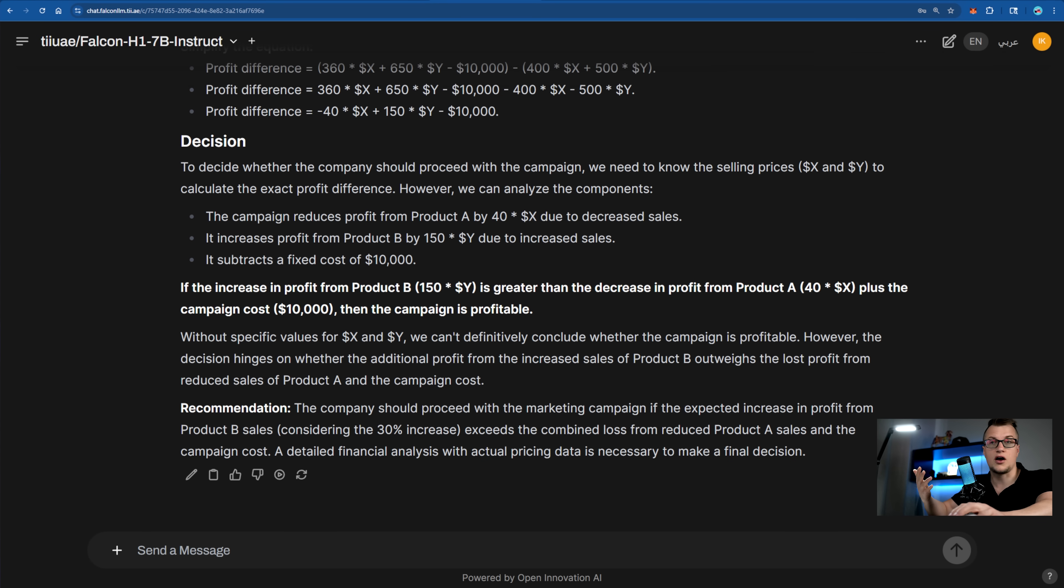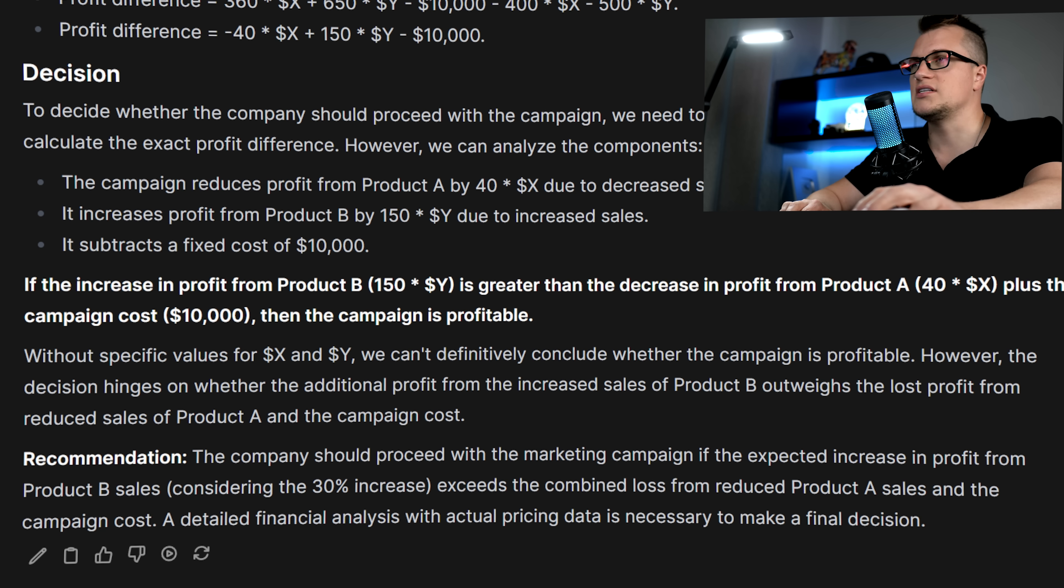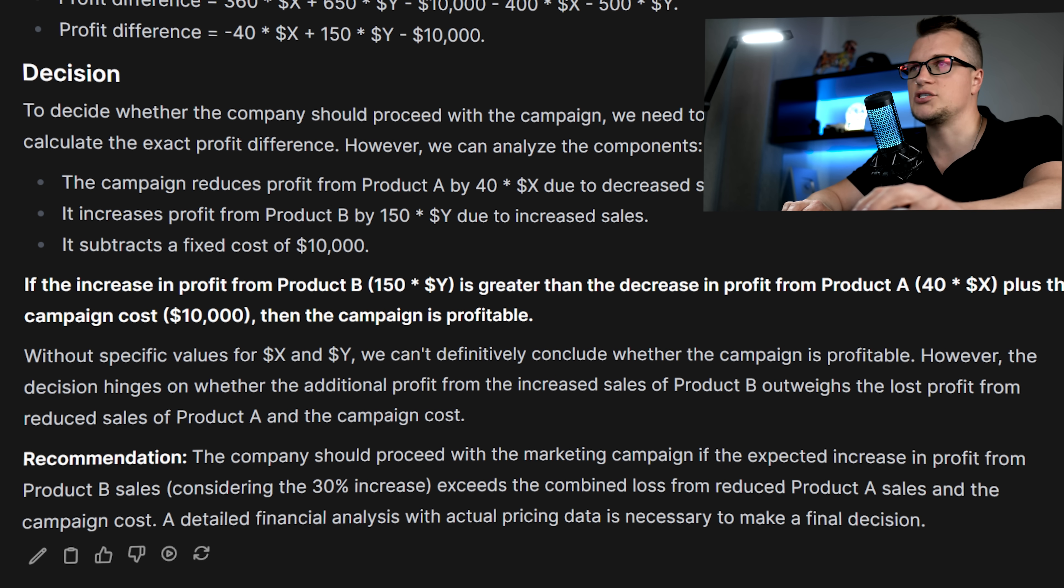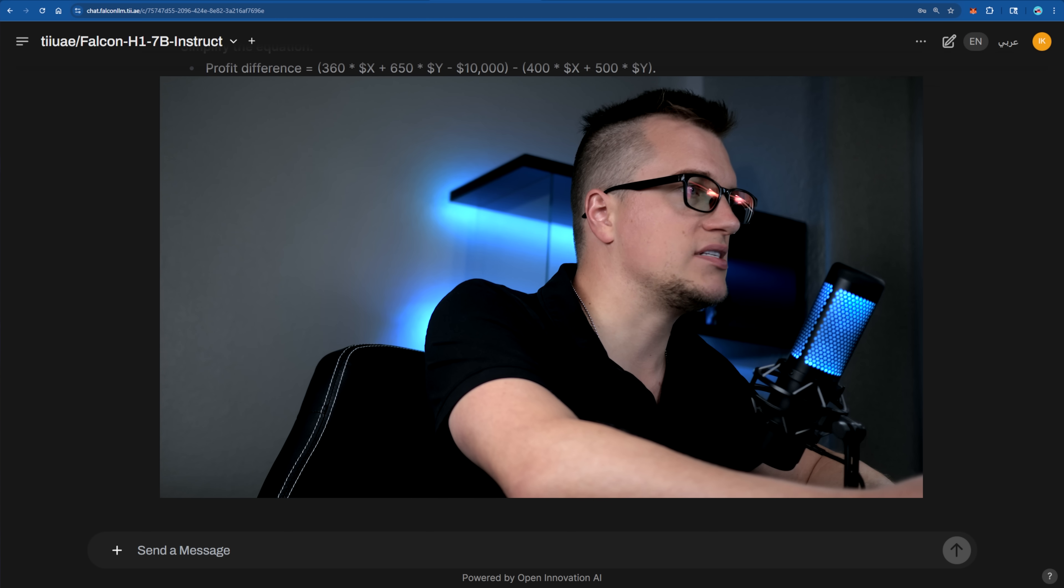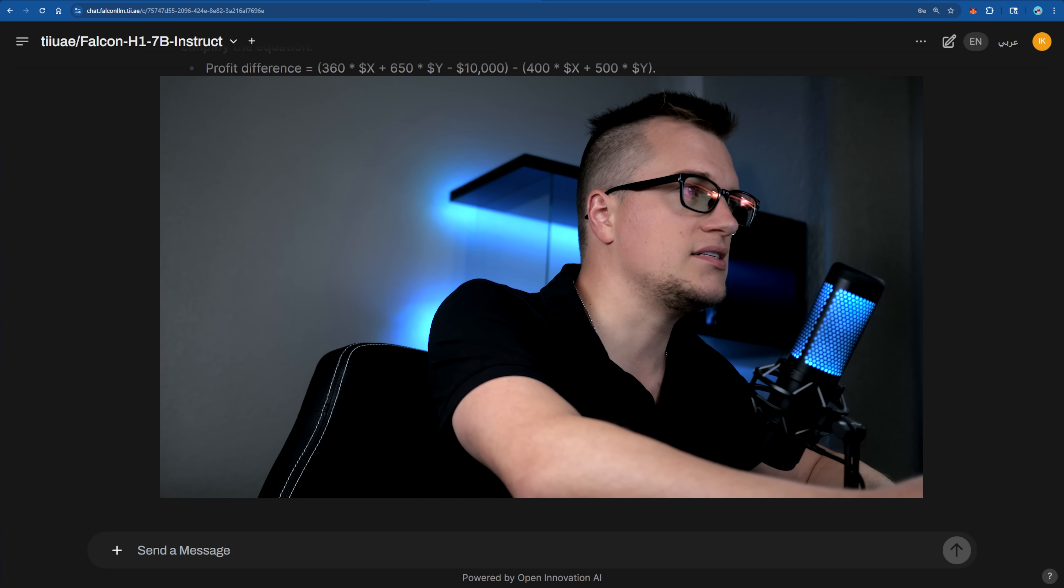The response was thoughtful, realistic, and professional, highlighting trade-offs without overreaching. It reads like something you'd hear in a consulting presentation, making Falcon look sharp, capable, and business savvy. Let's move on to the next test, instruction following and task chaining.